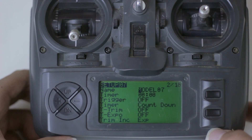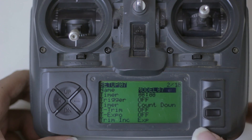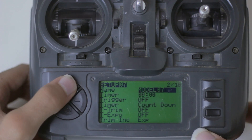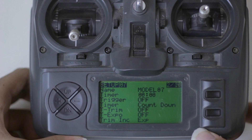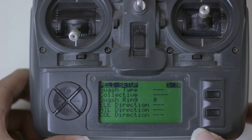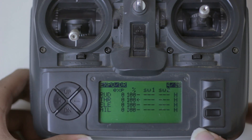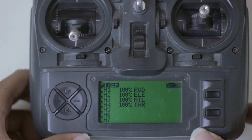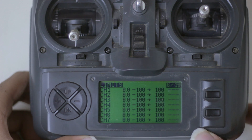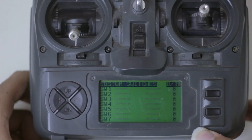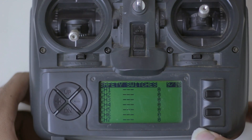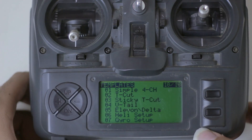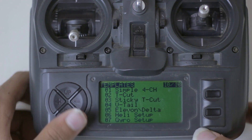Now I'm going to quickly go over the other pages. You already know the first one is model select, then setup, then helicopter setup, expo and dual rates, mixer settings, limits, curves, custom switches, safety switches, and templates.